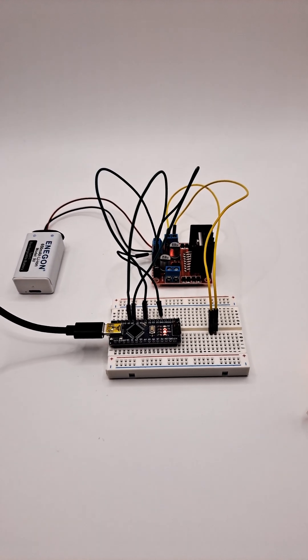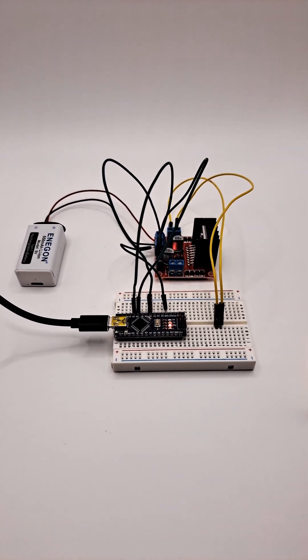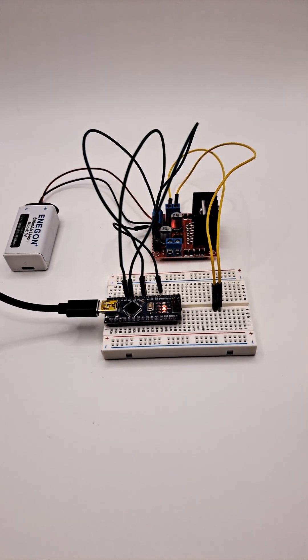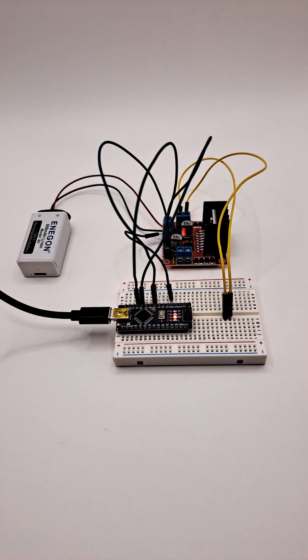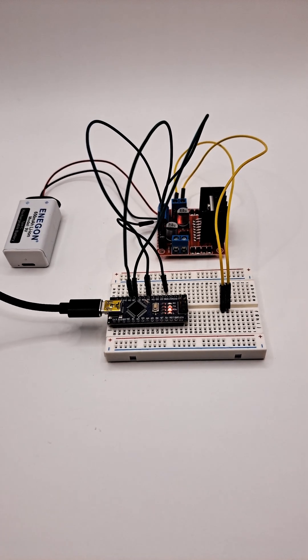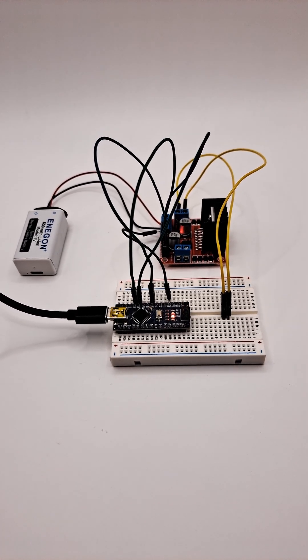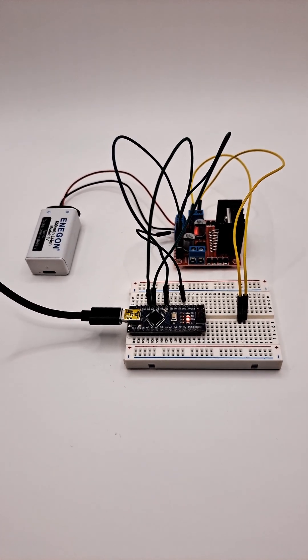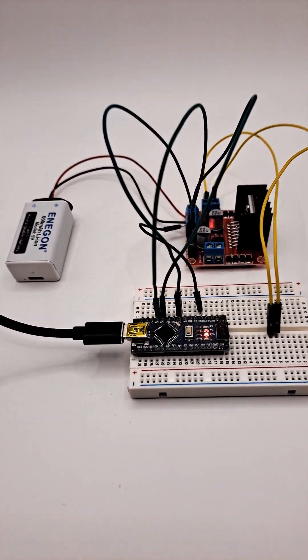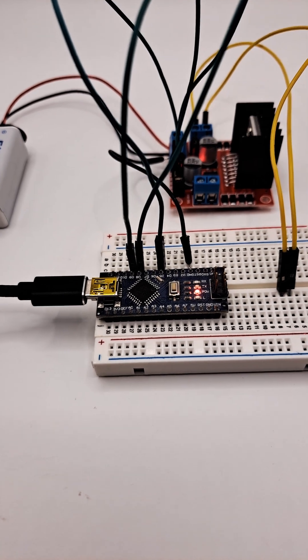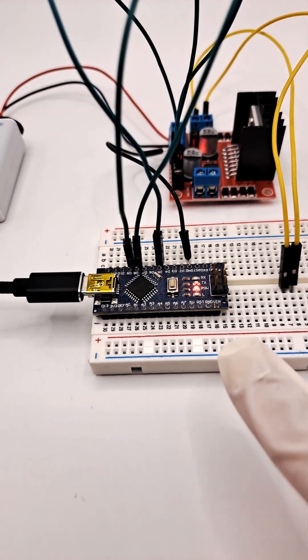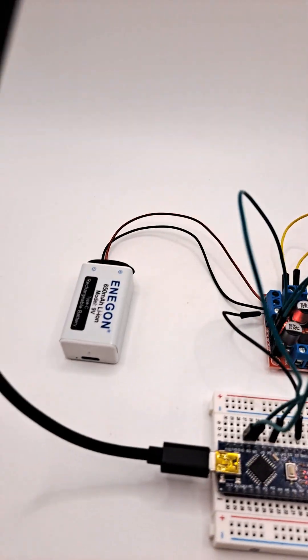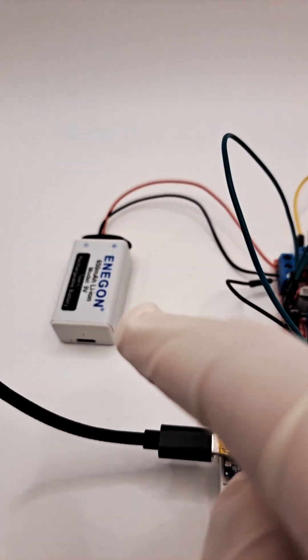Hey guys, welcome back to another video. Today I wanted to show you a pretty interesting, simple circuit I made this afternoon. Basically we've got an Arduino Nano microcontroller and a 9-volt battery.